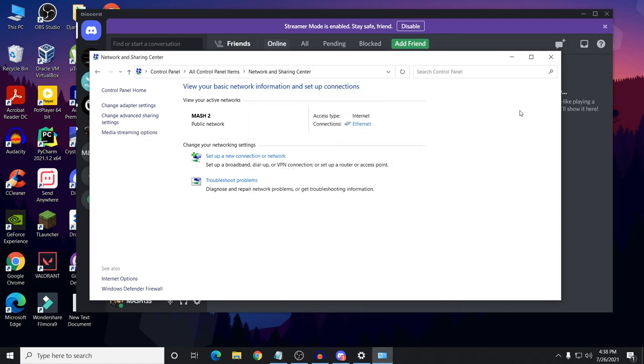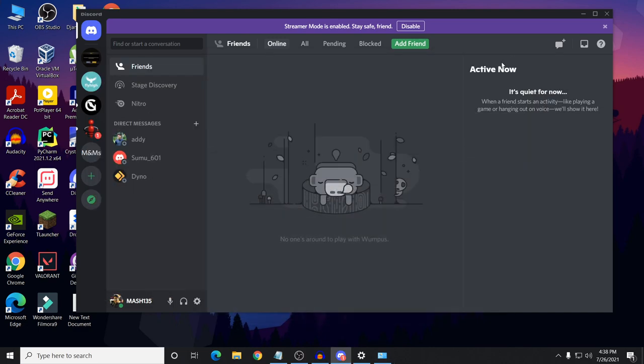After every step I'm showing you, you need to restart your computer. Then open Discord and check if your problem is fixed or not. So after changing your DNS, restart and check if your problem is fixed.